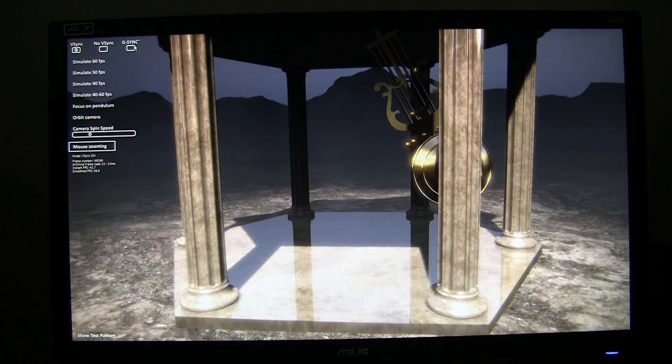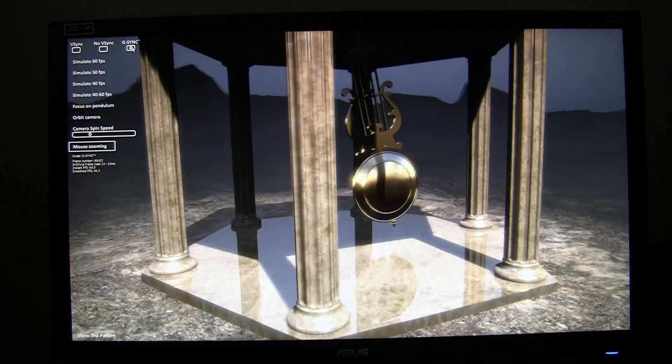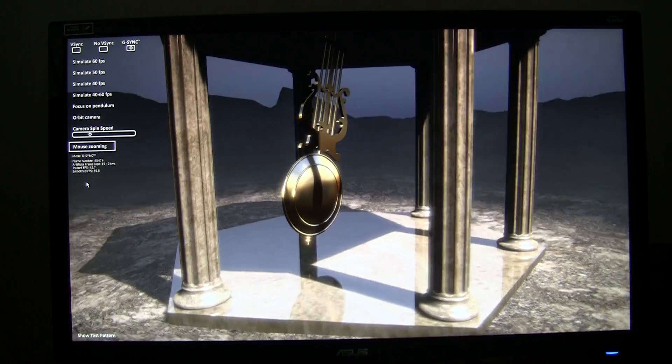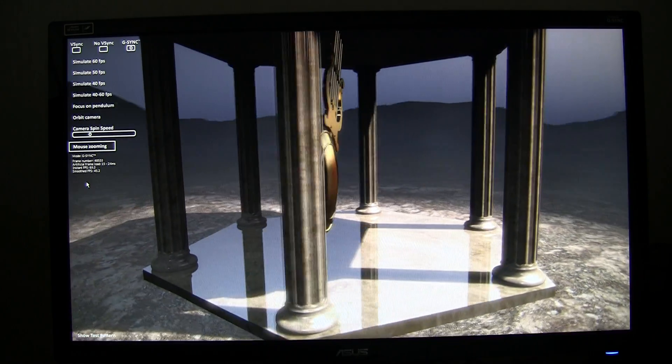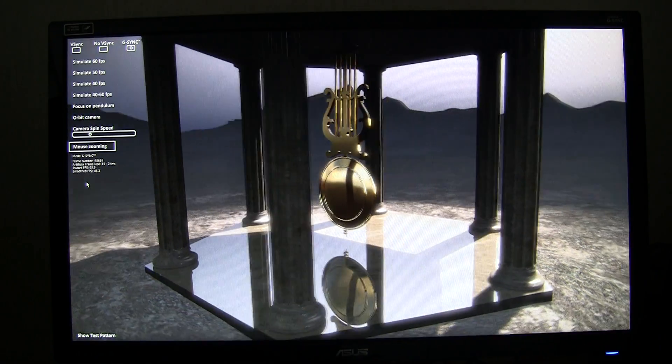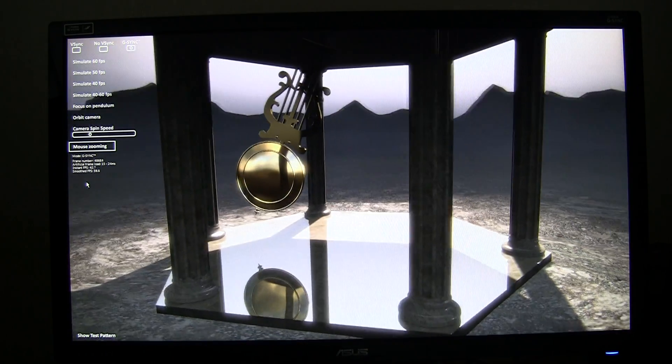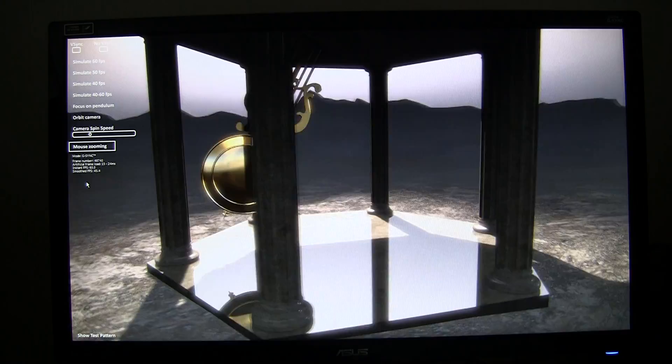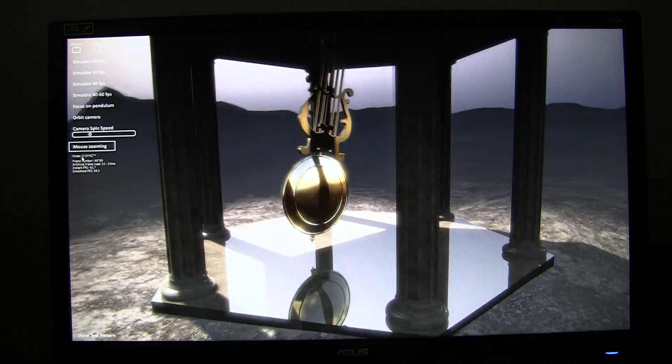Let me just turn on G-Sync again — and boom. Everything is smooth. No stuttering. No screen tearing whatsoever.